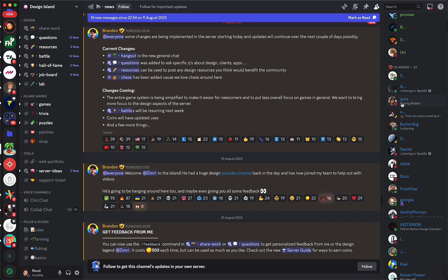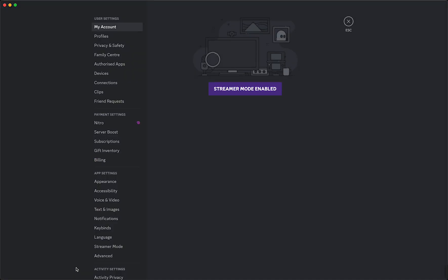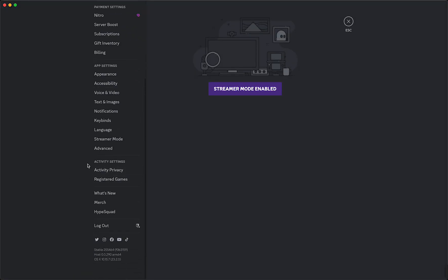If you want to turn that on as well, you just need to go to your settings. Next to your name, go to your user settings right here, and then scroll all the way down until you see Activity Settings and then tap on Activity Privacy.